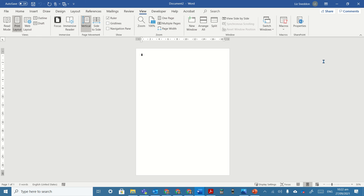Hi guys, here's a few ideas to get you started with your stained glass window. I'm using Word, but you can use other programs. First, make sure your rulers are showing — a ruler across the top and down the side. Go to the View option, and there is a ruler tab that you can select.